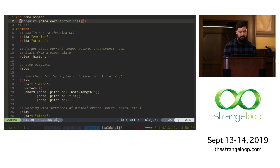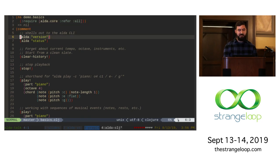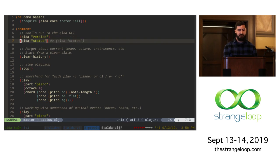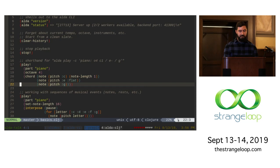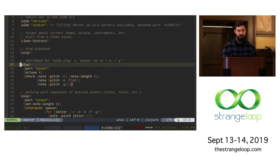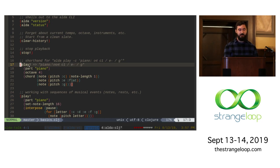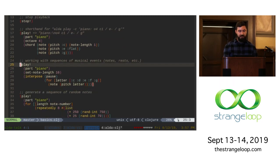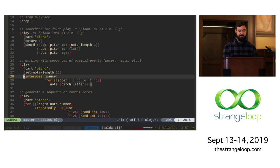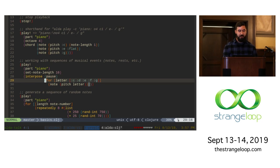So the library is really one namespace — alda.core — that has all the useful functions in it. One of the functions you get is 'alda', which lets you shell out to the command line client to do things like get the version or check the status of the worker processes. You have the same DSL for working with your musical score, and when you call this function, it not only sends the ALDA code to the command line client but also returns the string of code so you can see what you're doing. I have a Clojure REPL running in the background that I'm connected to. Of course, I have the Clojure standard library available, so I can do interesting things with sequences. Here's a basic example where I have notes C, D, E, F, and G and I'm injecting rests in between them.